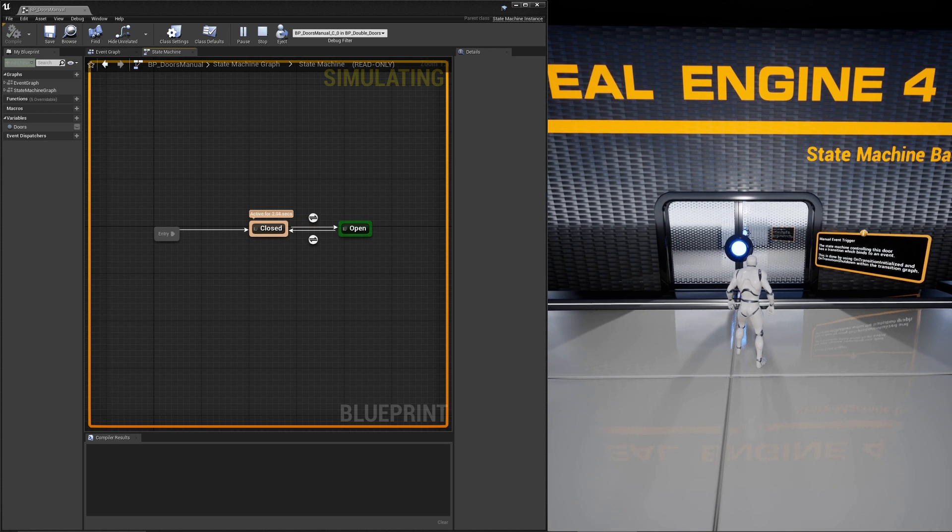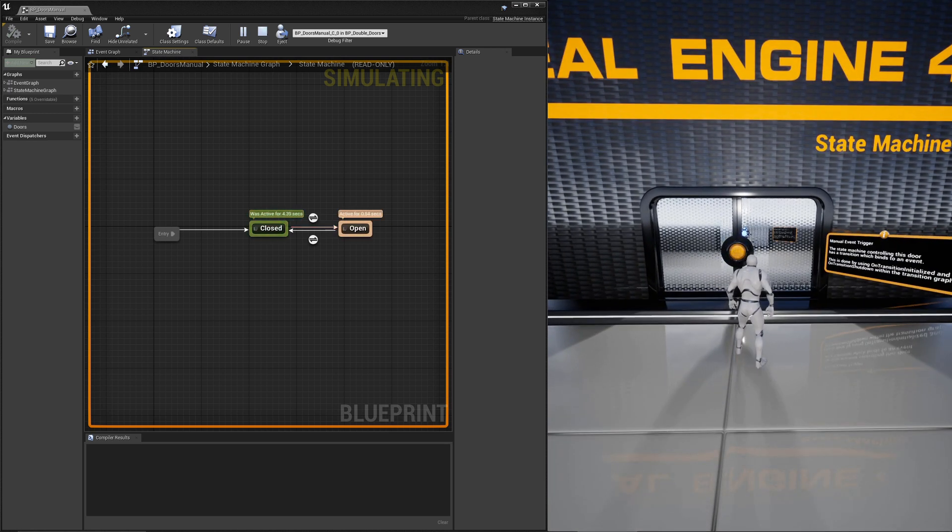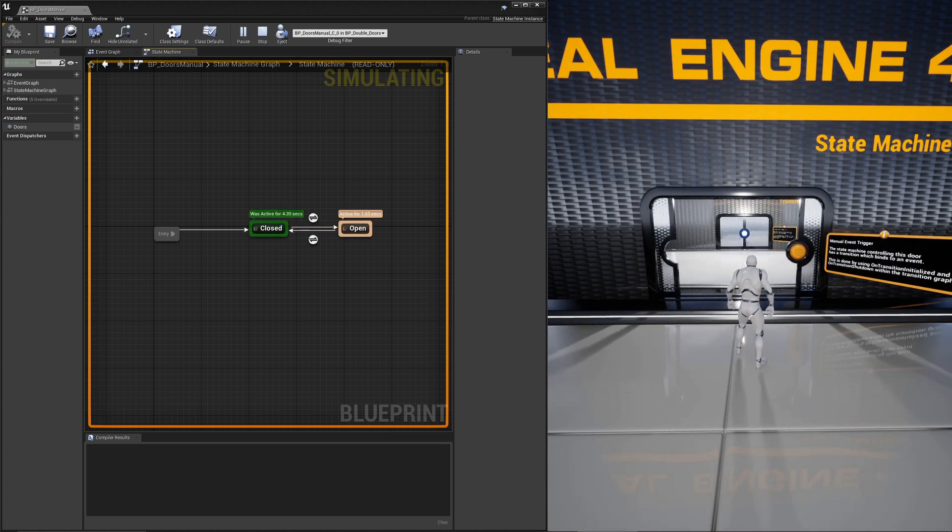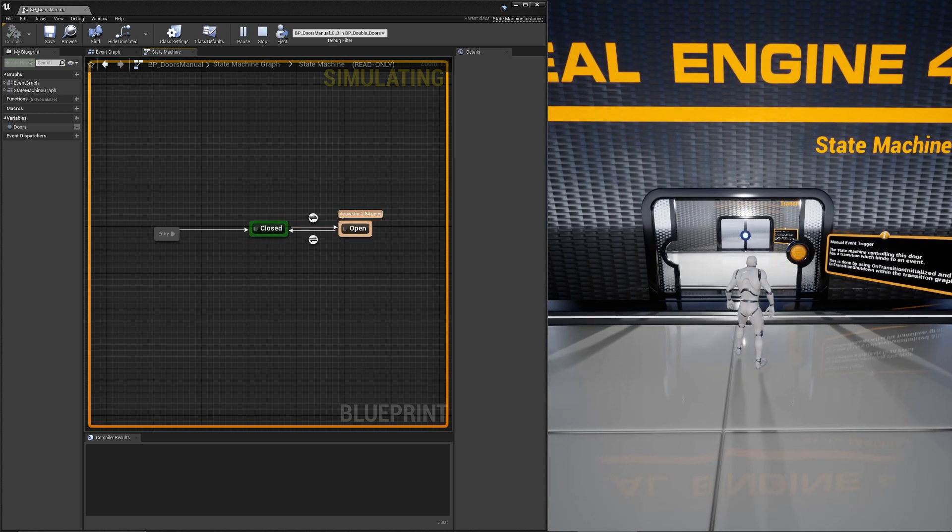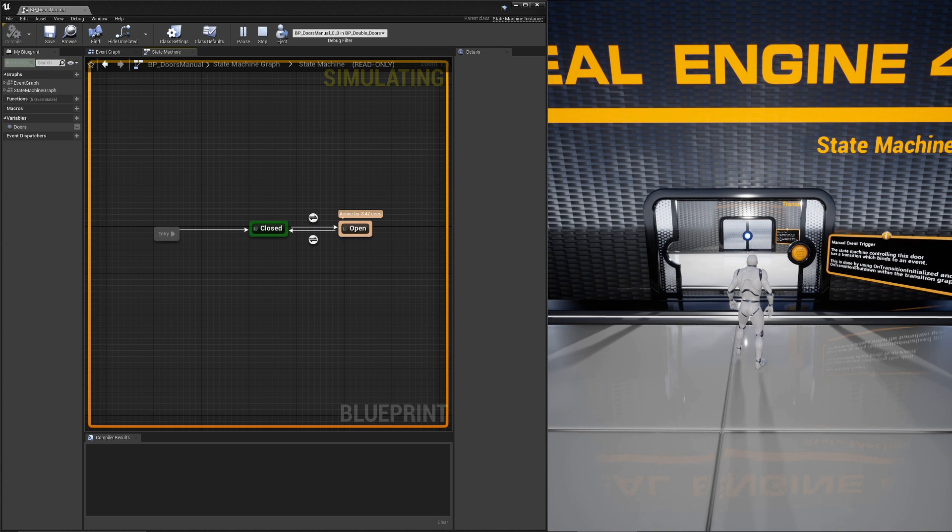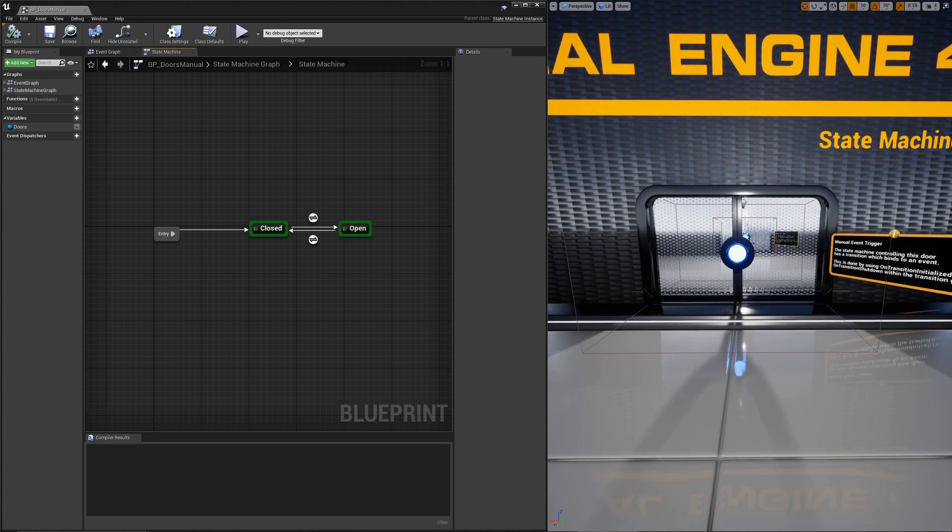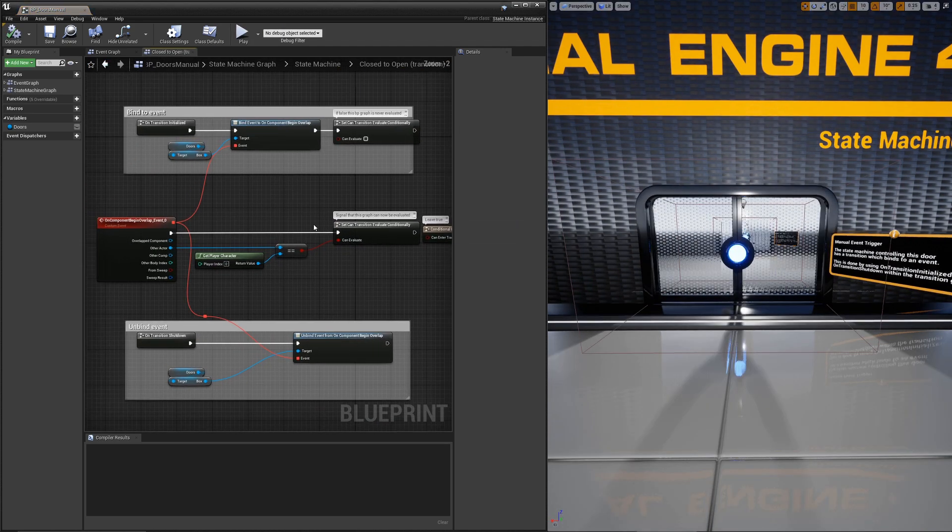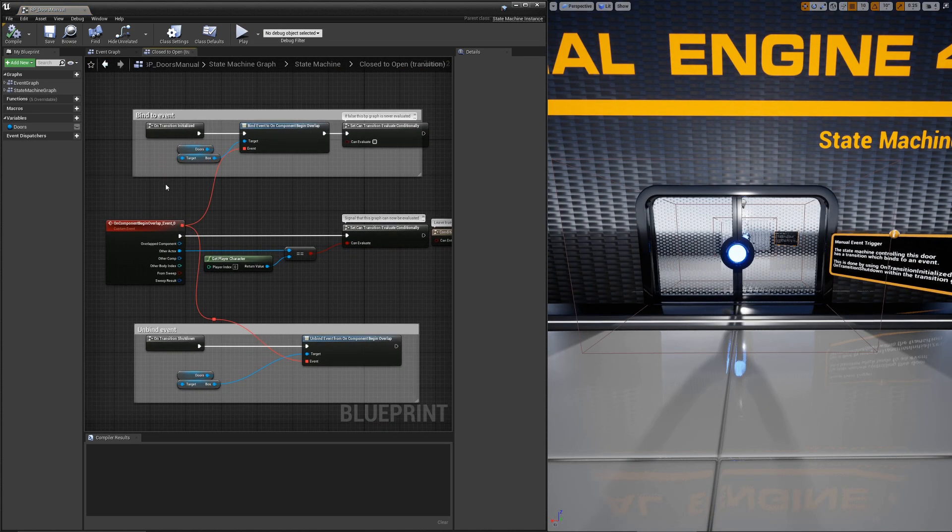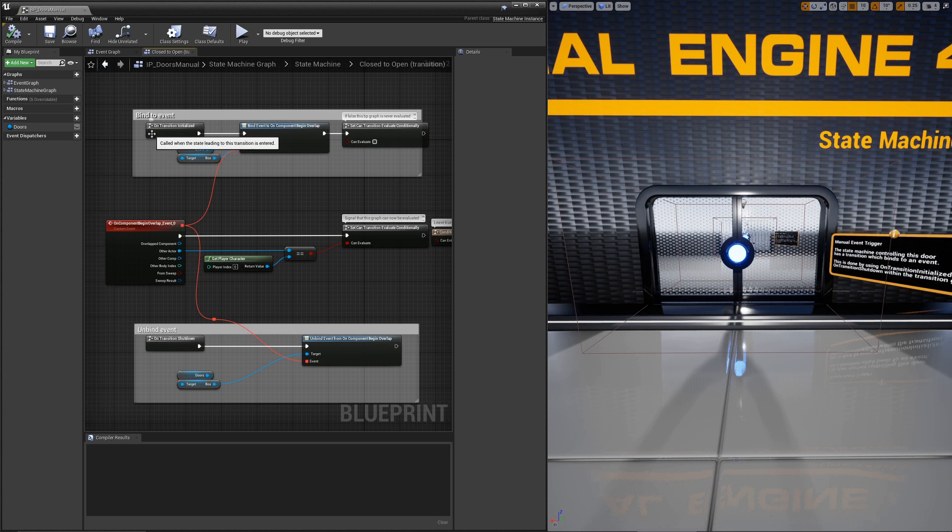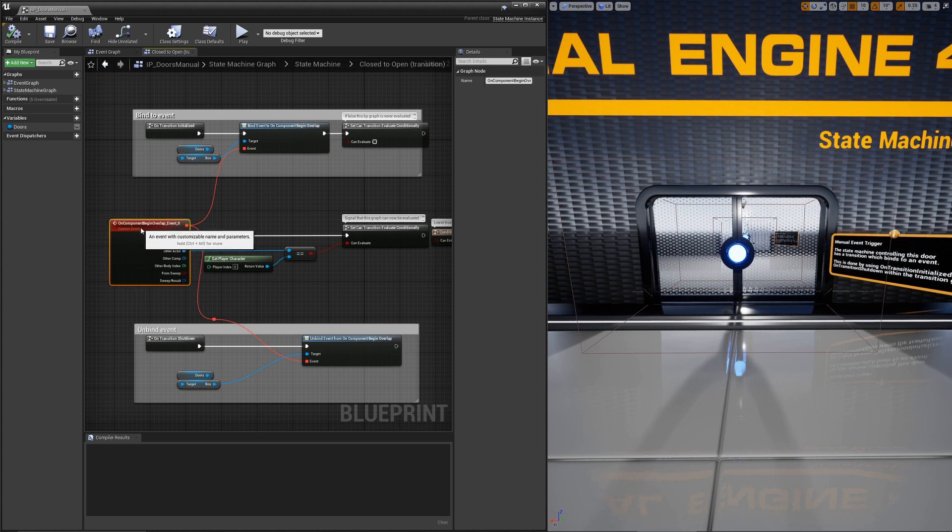For this example, we walk into the overlap range of the door and that triggers an event. Events can be bound to within the transition graph. Here, you'll see we have an onTransitionInitialize call and then onTransitionShutdown, and then we have an event that drives everything.